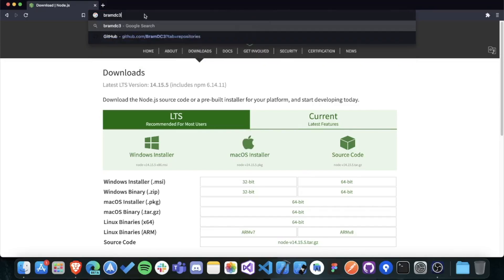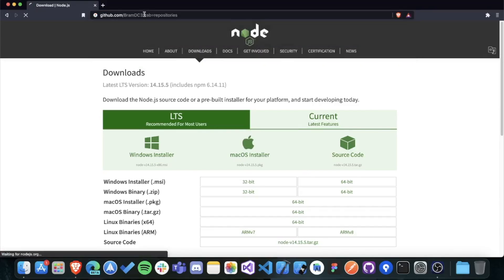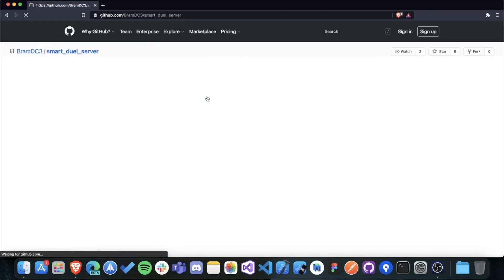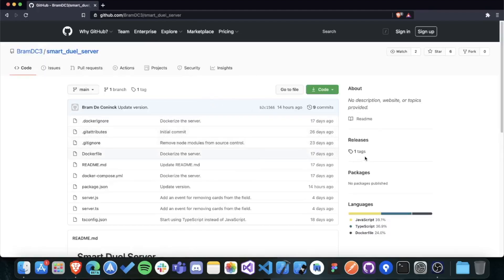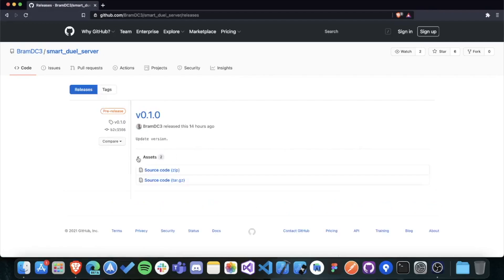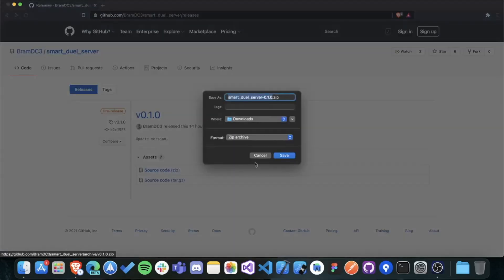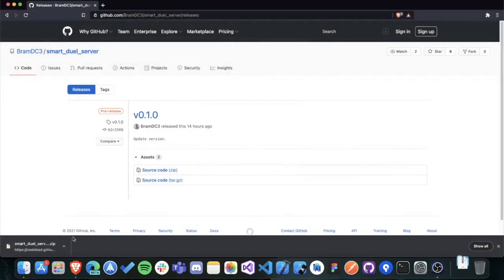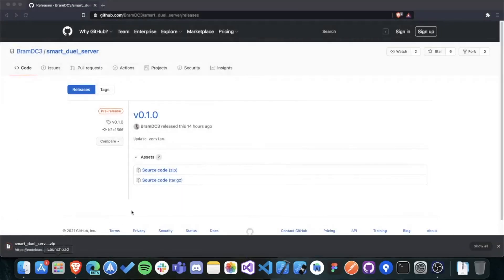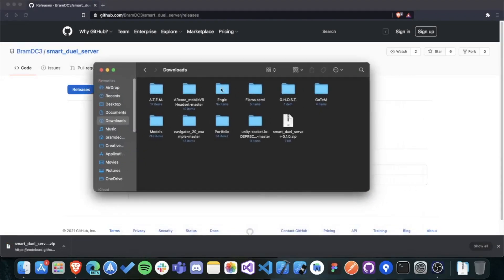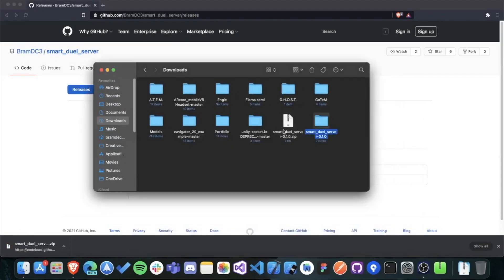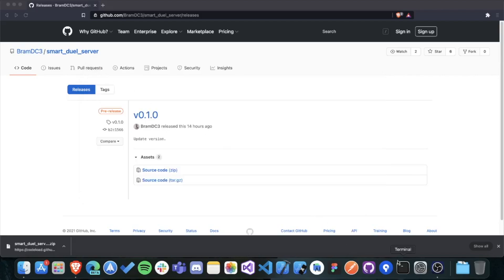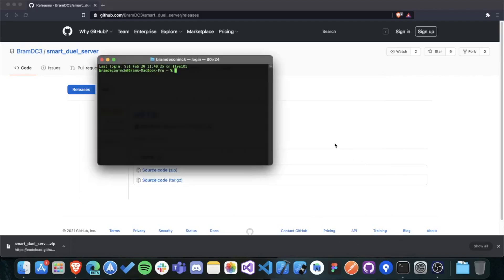Then download the SmartDuel server project from GitHub and extract the folder. Then open a terminal and navigate to the location you've downloaded the SmartDuel server in.